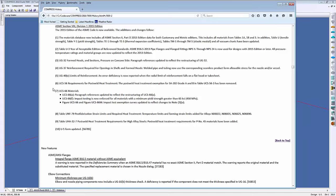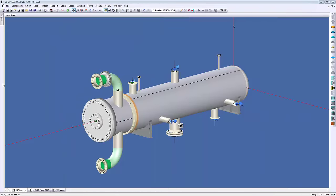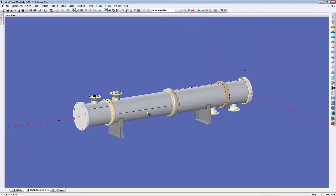The big one is the ASME 2015 edition. Clicking that hyperlink shows the code changes. The first notable one is the Section 2D material library, updated and linked with the 2015 edition. Another is for UCS66 materials — specifically UCS66F — where impact testing is now enforced for all materials with a minimum yield strength rated at 65 KSI or 450 MPa. For heat exchanger clients, there is also an updated U5 form due to new inputs added for 2015.